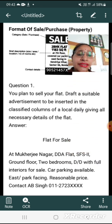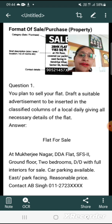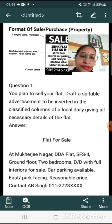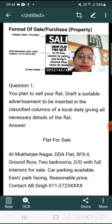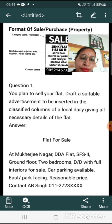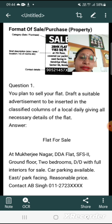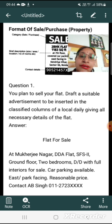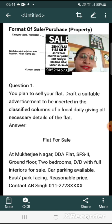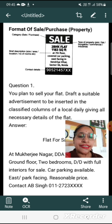There is another example here. You plan to sell your flat — draft a suitable advertisement to be inserted in the classified columns of a local daily, giving all necessary details of the flat. First, we write 'Flat for Sale'. Then: DDA flat, SFS, second ground floor, at Mukherjee Nagar. Two bedrooms with full interiors, car parking available, east park facing. Reasonable price. Contact ABC at the given contact number. So here we saw two examples of sale and purchase advertisement writing.